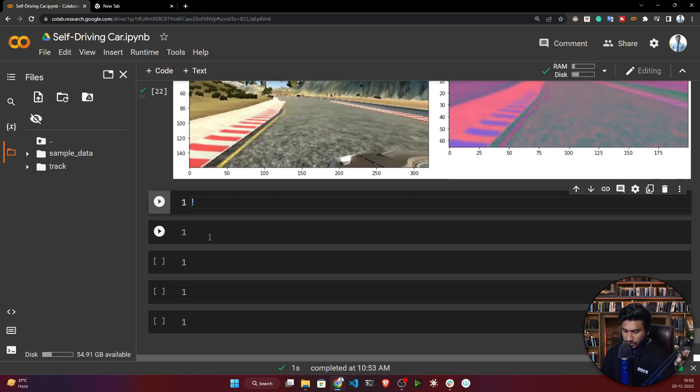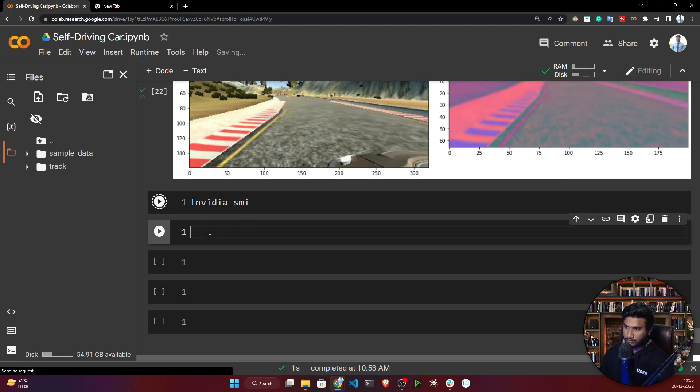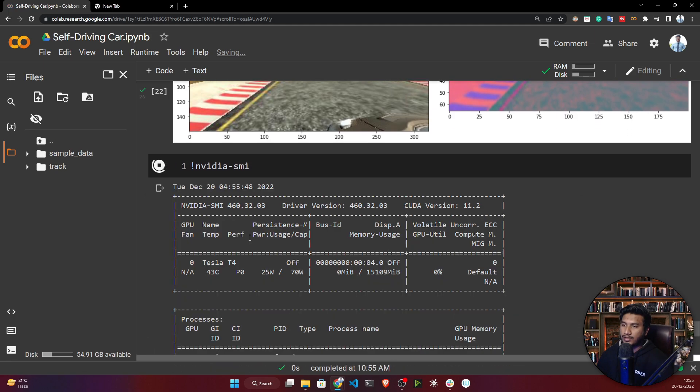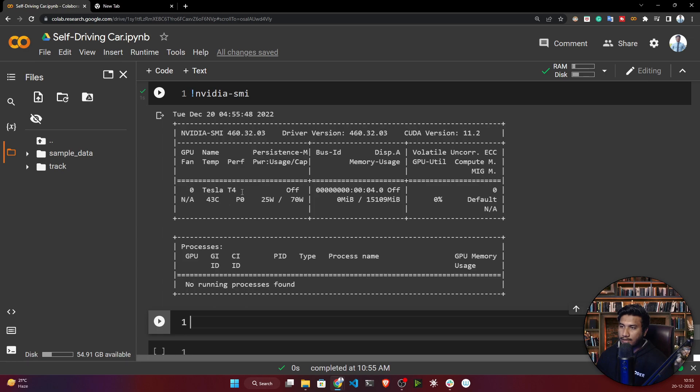If you want to check the GPU, just write nvidia-smi. When I execute this command, you'll see which GPU I got. I have a Tesla T4, and you can see the memory size.